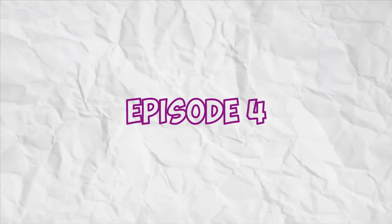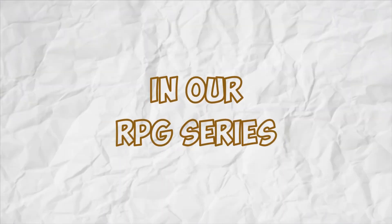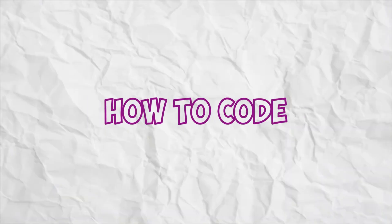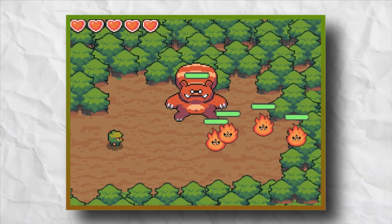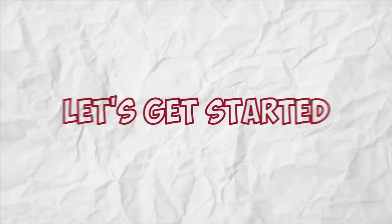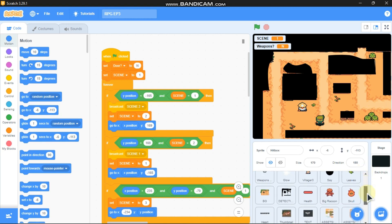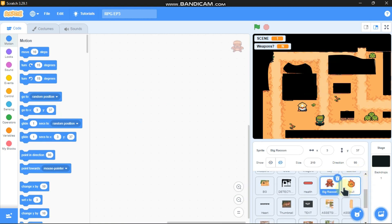Hi Smart Minds, this is Episode 4 and our final episode in our RPG series. In this video I'll be showing you how to code our enemies' lives, and how to add some sound effects and music. Let's get started. Let's code our enemies — on our starter project we got this big raccoon and this skull thing.